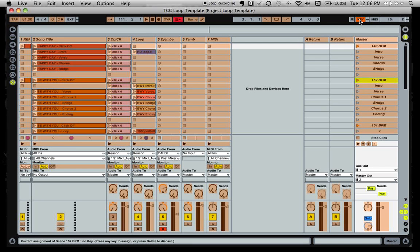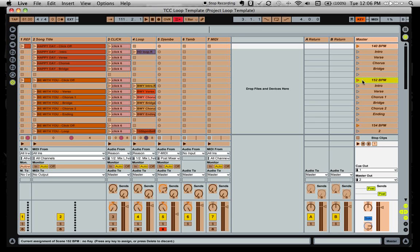If you're wanting to access control from your computer keyboard, you simply hit the key button, and again, you select the scene you want to start and you hit a key. You'll notice for me, I just hit the Q key. Now Q key is assigned to that.